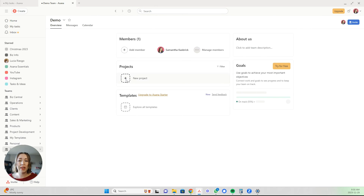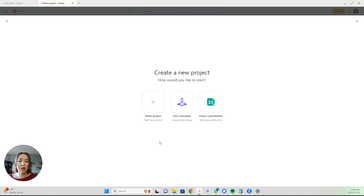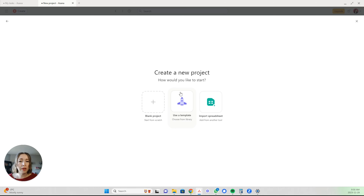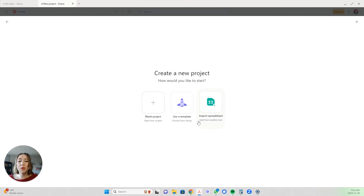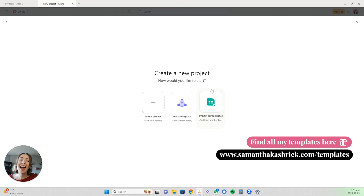Using this option, we're going to click new project. There are three options: you can start fresh with a blank project, you can use a template if you have a version of Asana that allows you to store templates, or — and I do have a video showing how to use templates in the free version — you can import it as a spreadsheet right here.